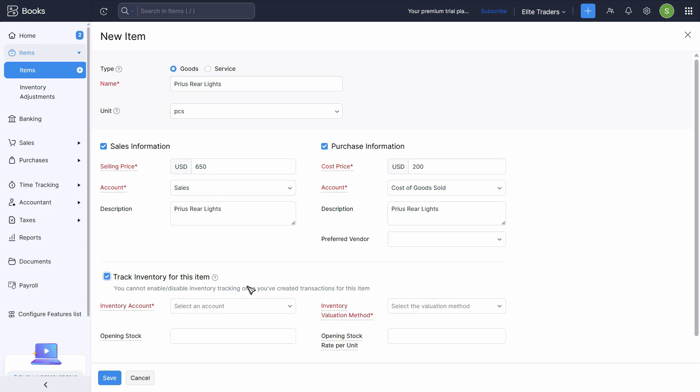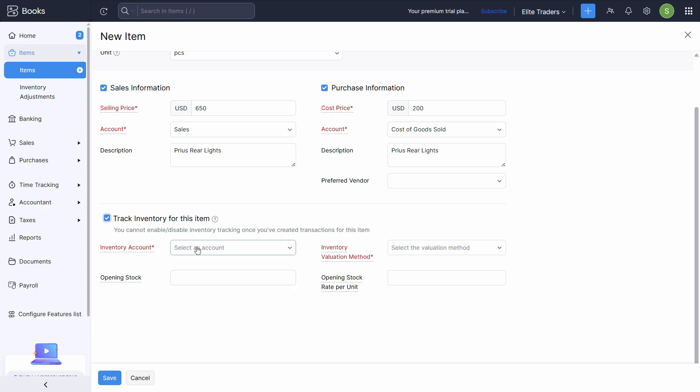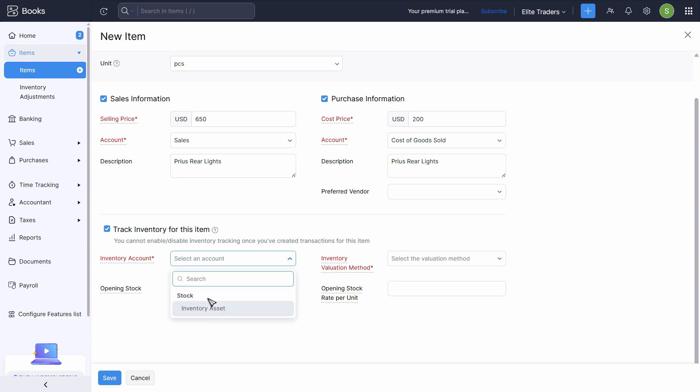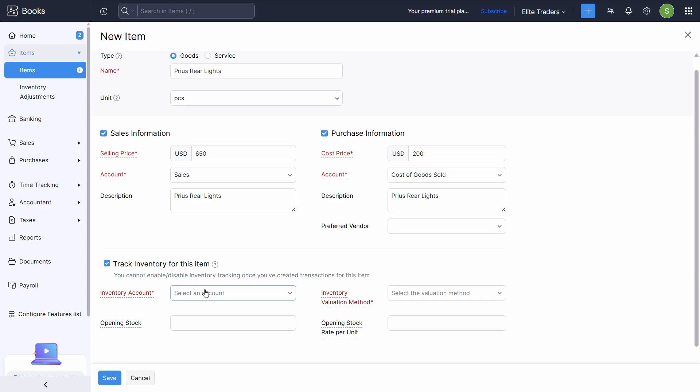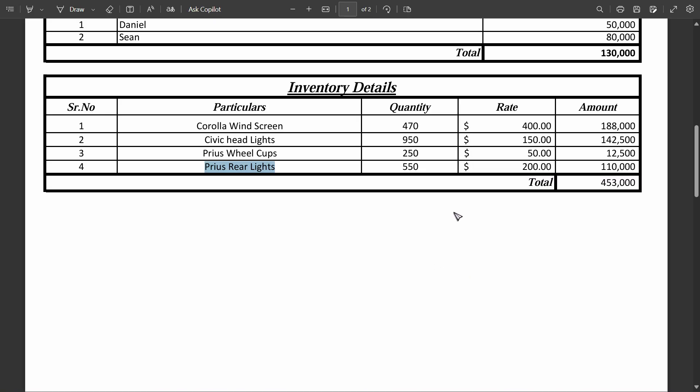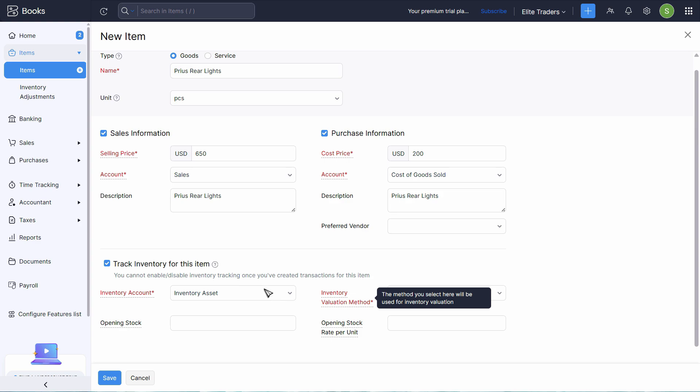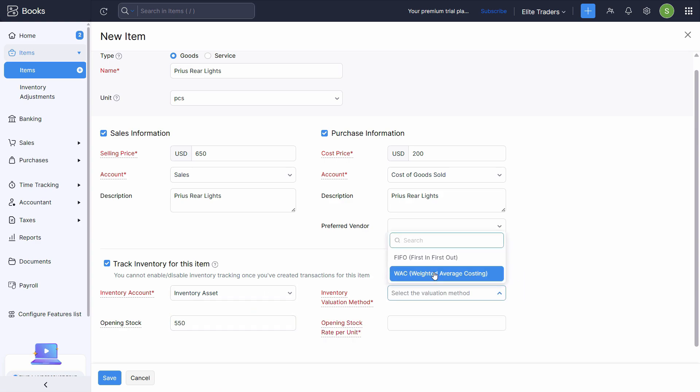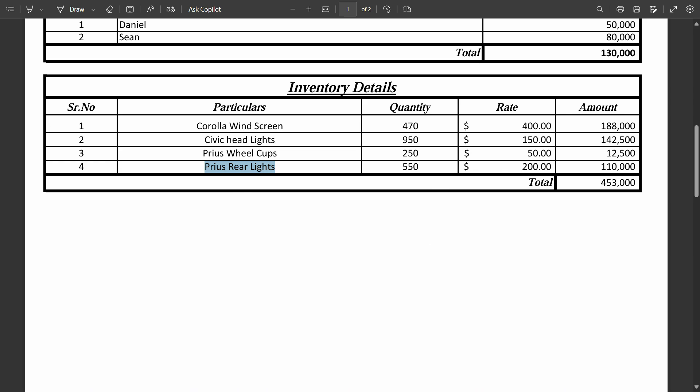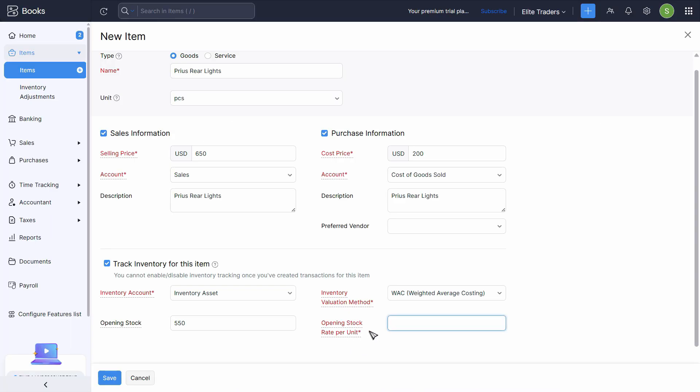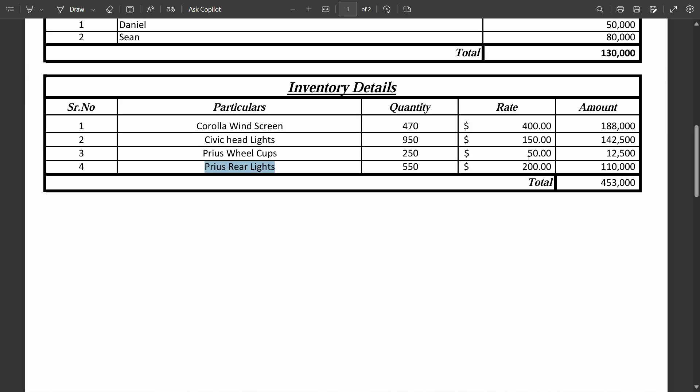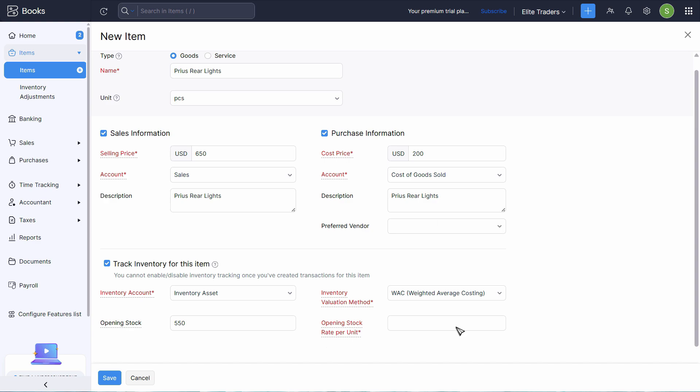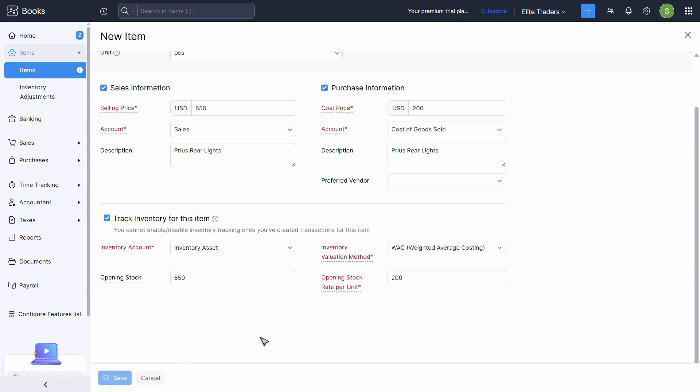Inventory account is inventory asset. Inventory valuation method, opening stock is 550. Inventory valuation method, weighted average and opening stock rate per unit is 200. Click on save.